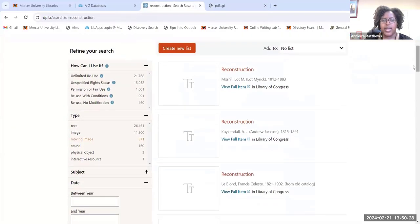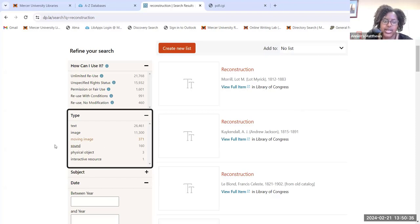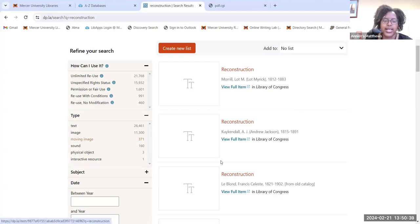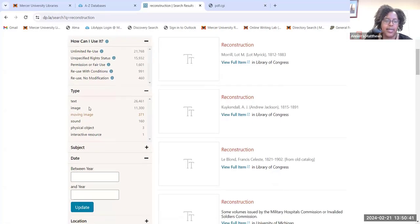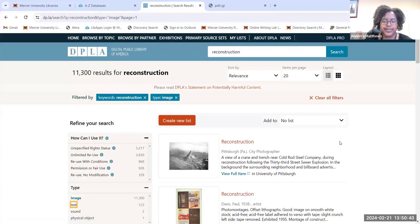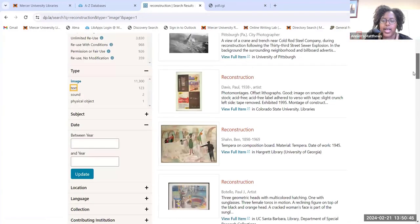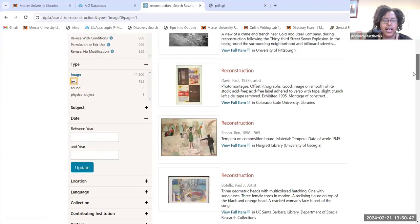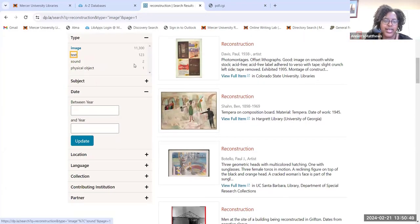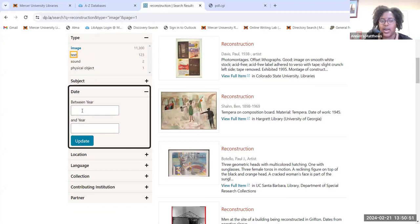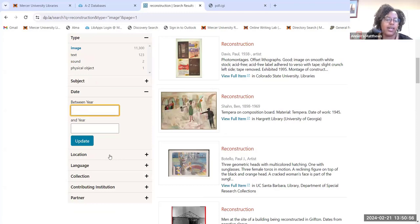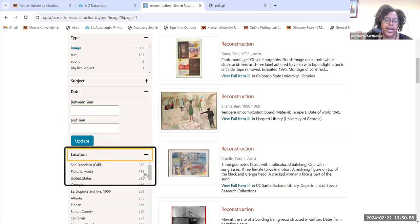If I wanted to find images, I can come over to the left and use the filters to select specific primary resources. I can select 'Images' and get a collection of photos. I can also filter by the year I want the primary sources to be from, and I can search by location as well.